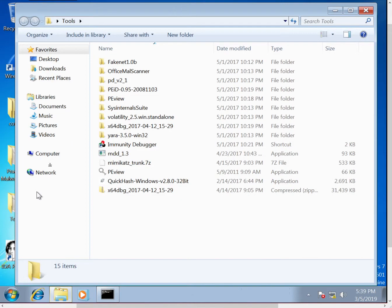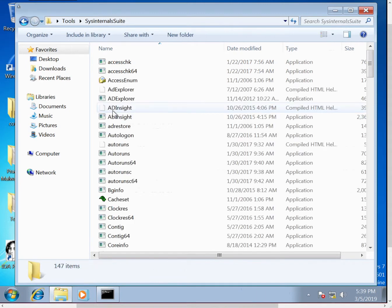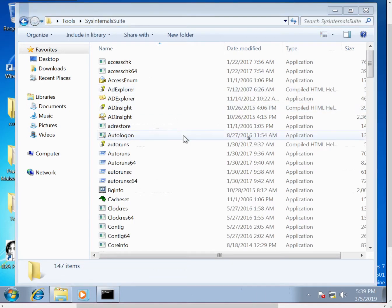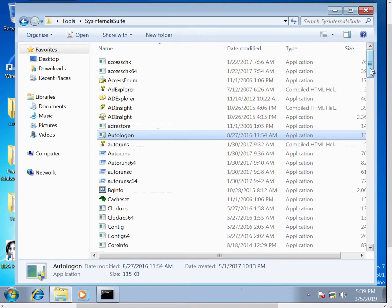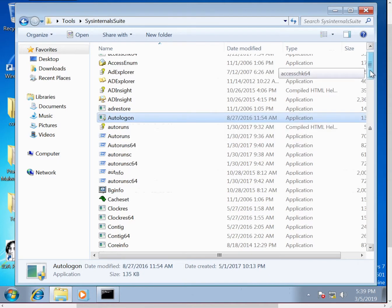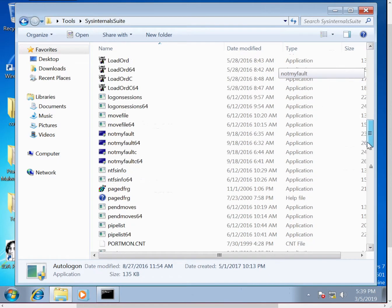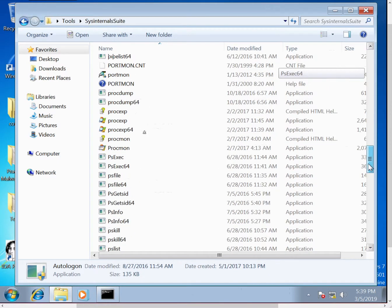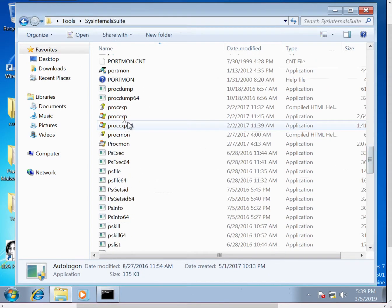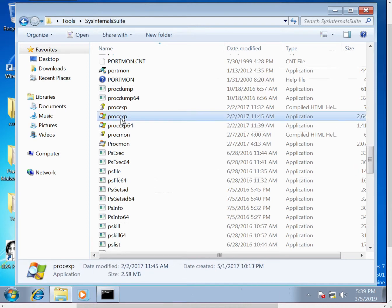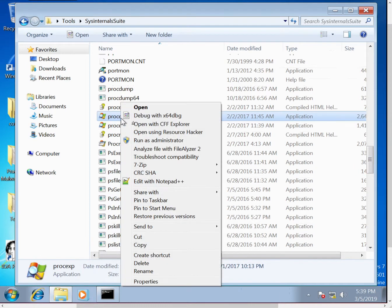And then I'm going to open up Process Explorer and Procmon, so I'm going to run these both as administrator.